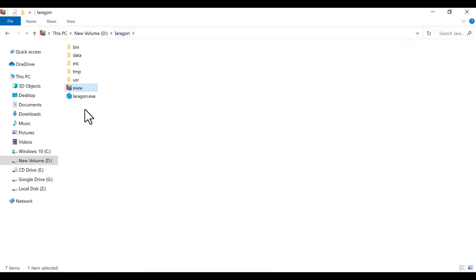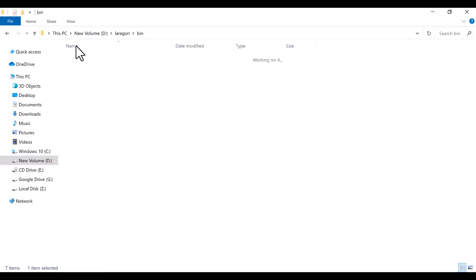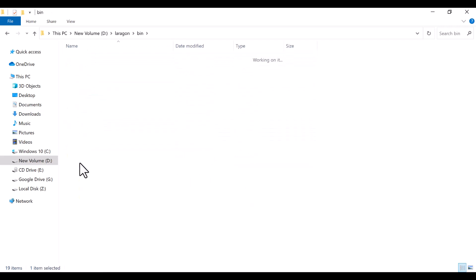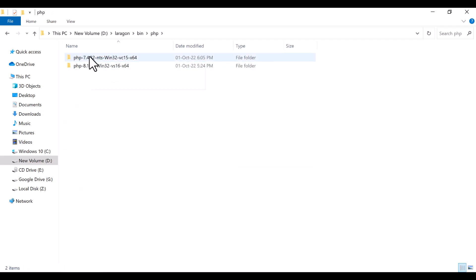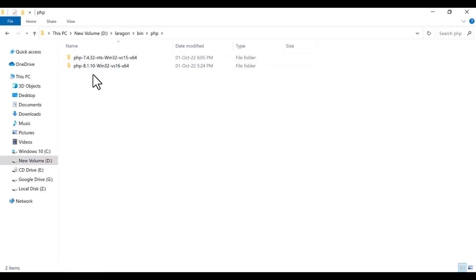Here in www laragon, I'm going to the bin folder. You will see that in the bin folder there is PHP, and here we already have two items: one is PHP 7.4 and another one is PHP 8.1. Now I'm going to install PHP 8.2 here.